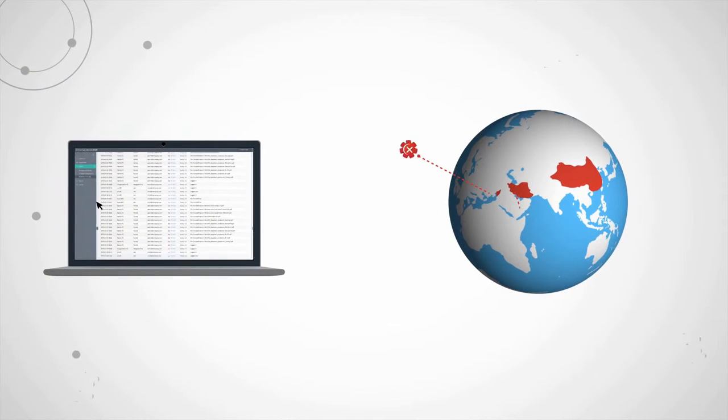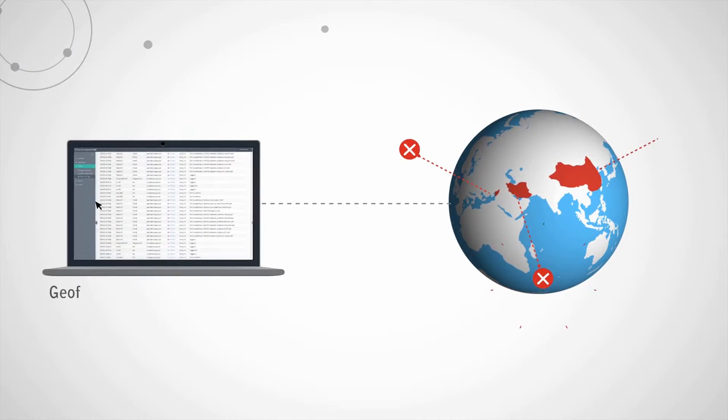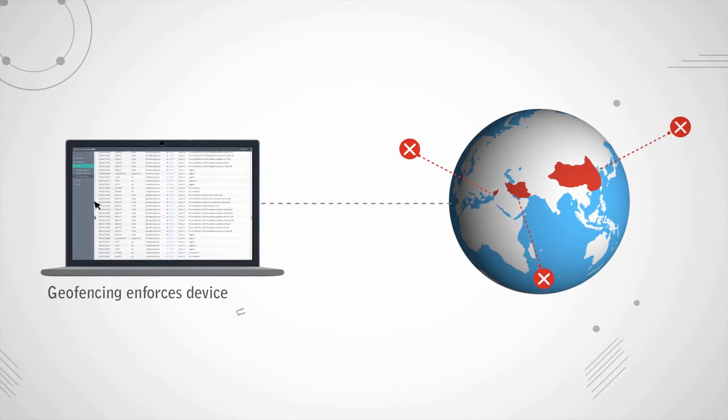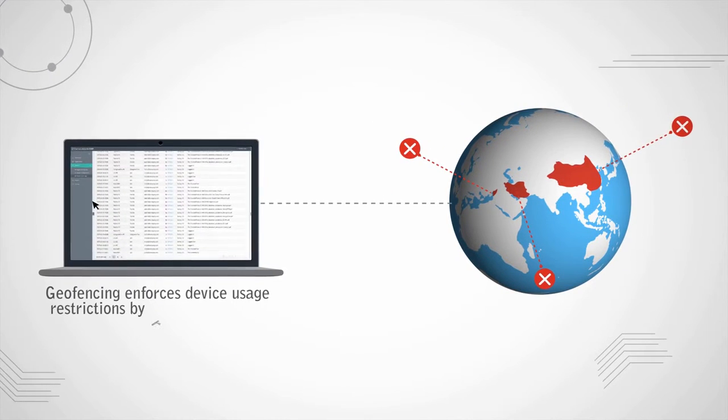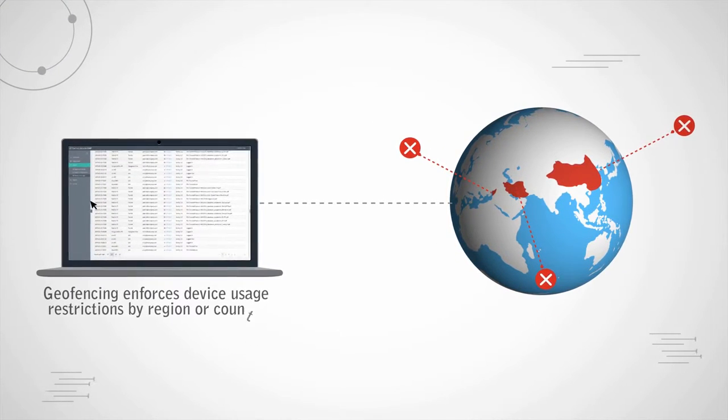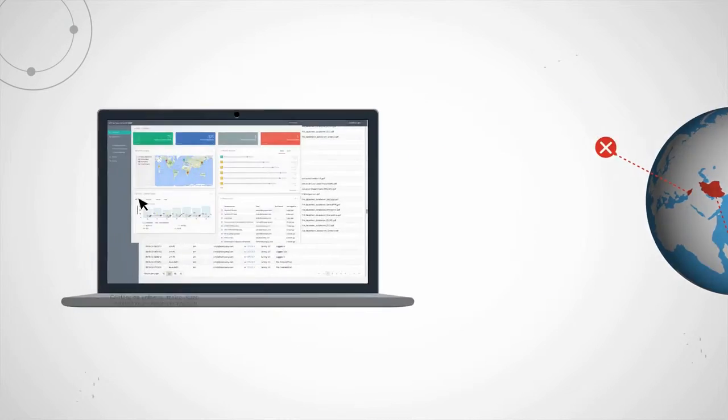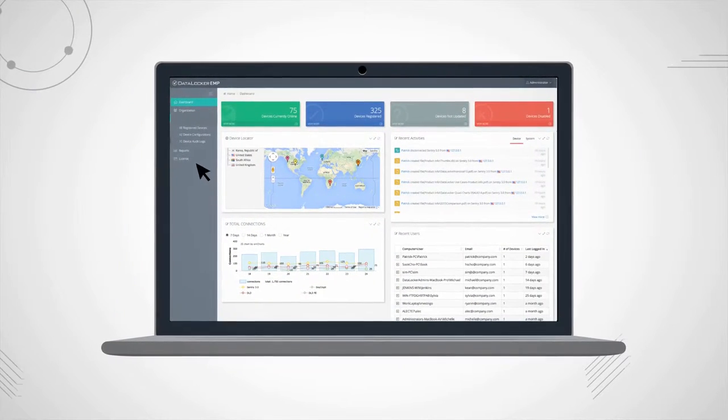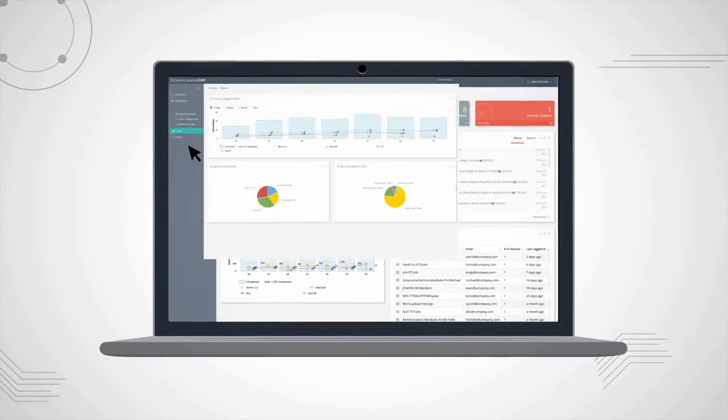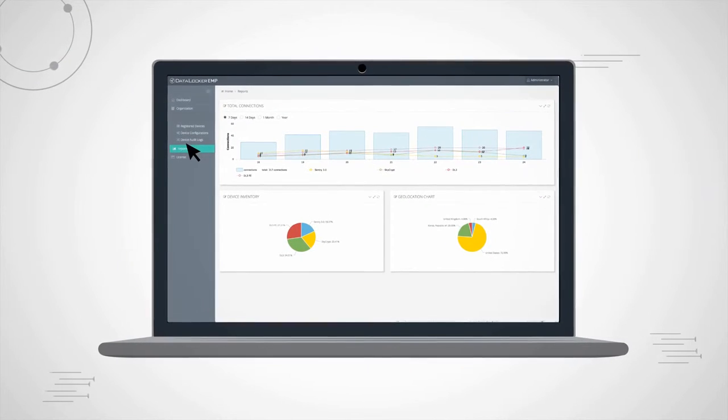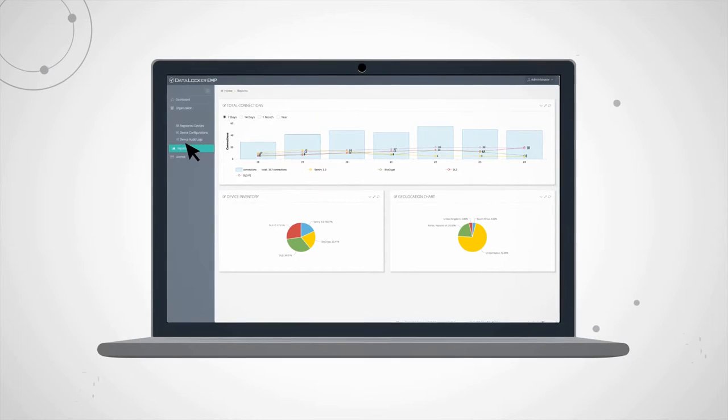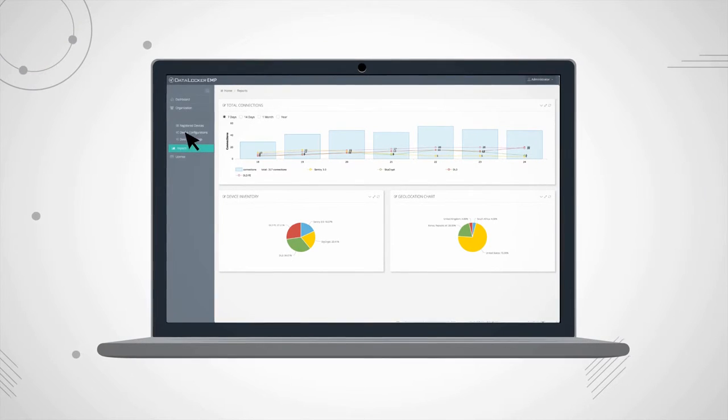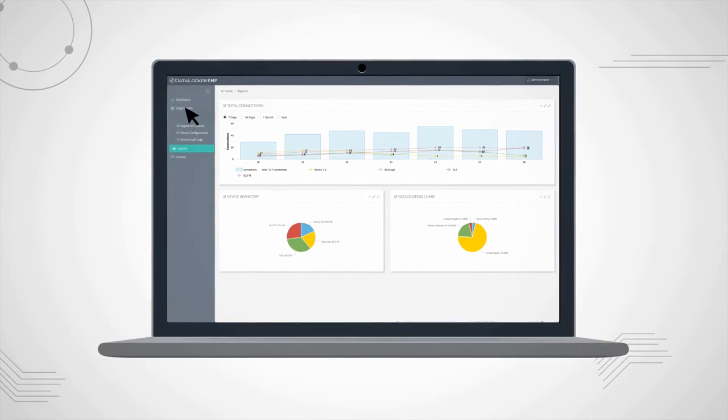For cross-border compliance, geofencing enforces device usage restrictions by region or country. From one easy-to-use online portal, audit, track, report drives as lost, and remotely wipe data the moment you know something's wrong.